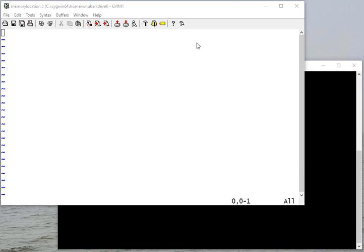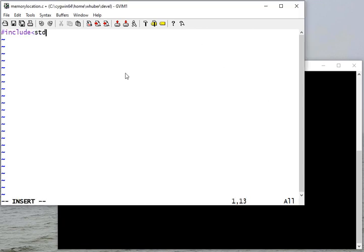One of the important concepts you want to make sure you understand when writing C programs is understanding where in memory your variables are allocated. So let's do a quick example.